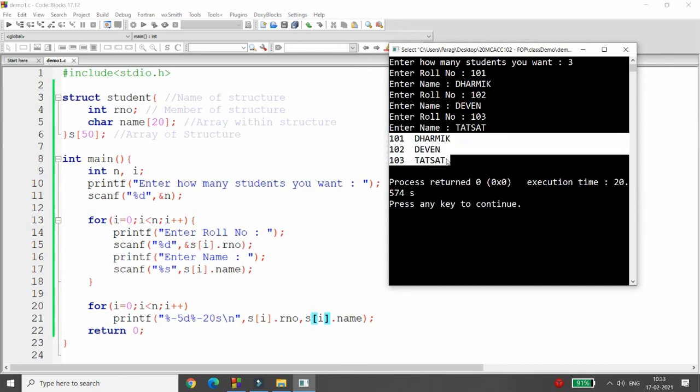But what happens? See, here you can enter the records up to 50. But what if you want to store 51 records? For that, you need to take the pointer. That we will discuss in the next lecture.